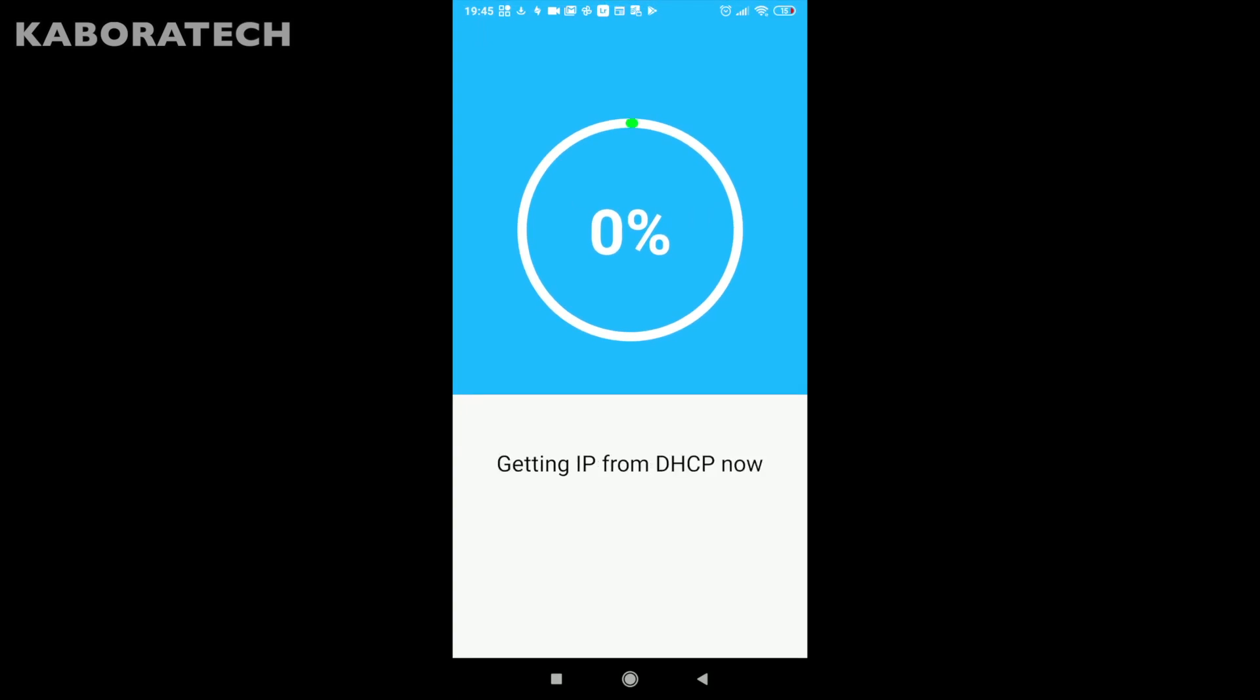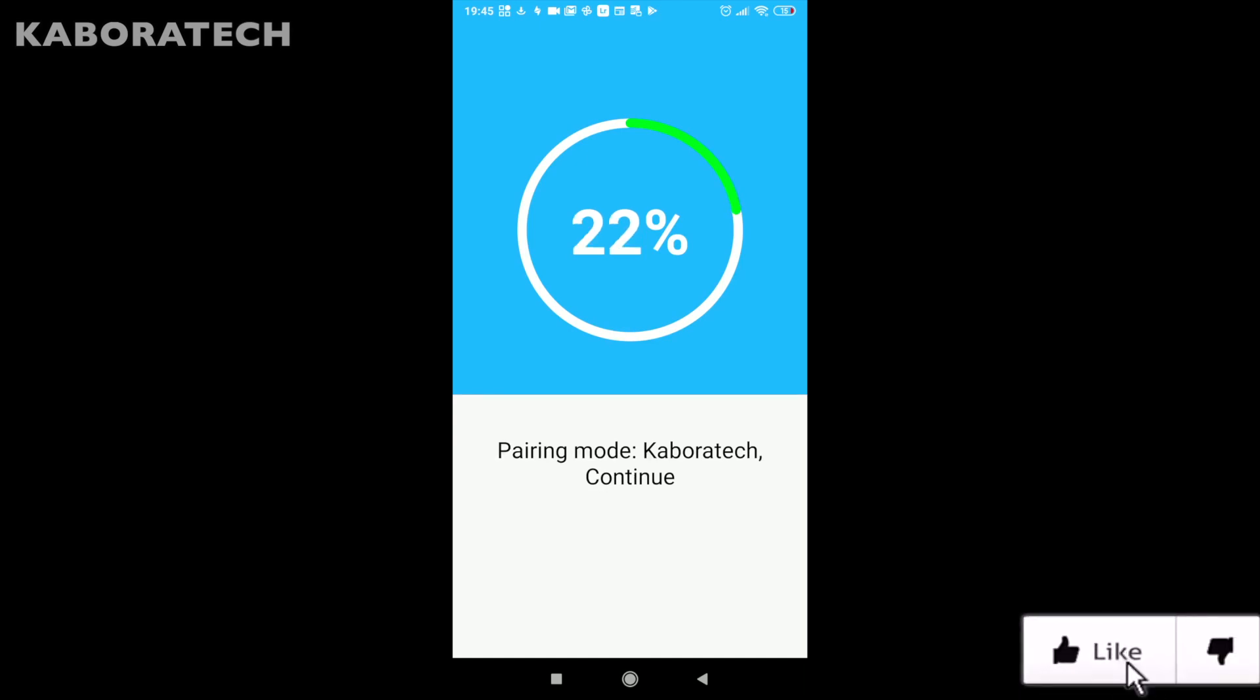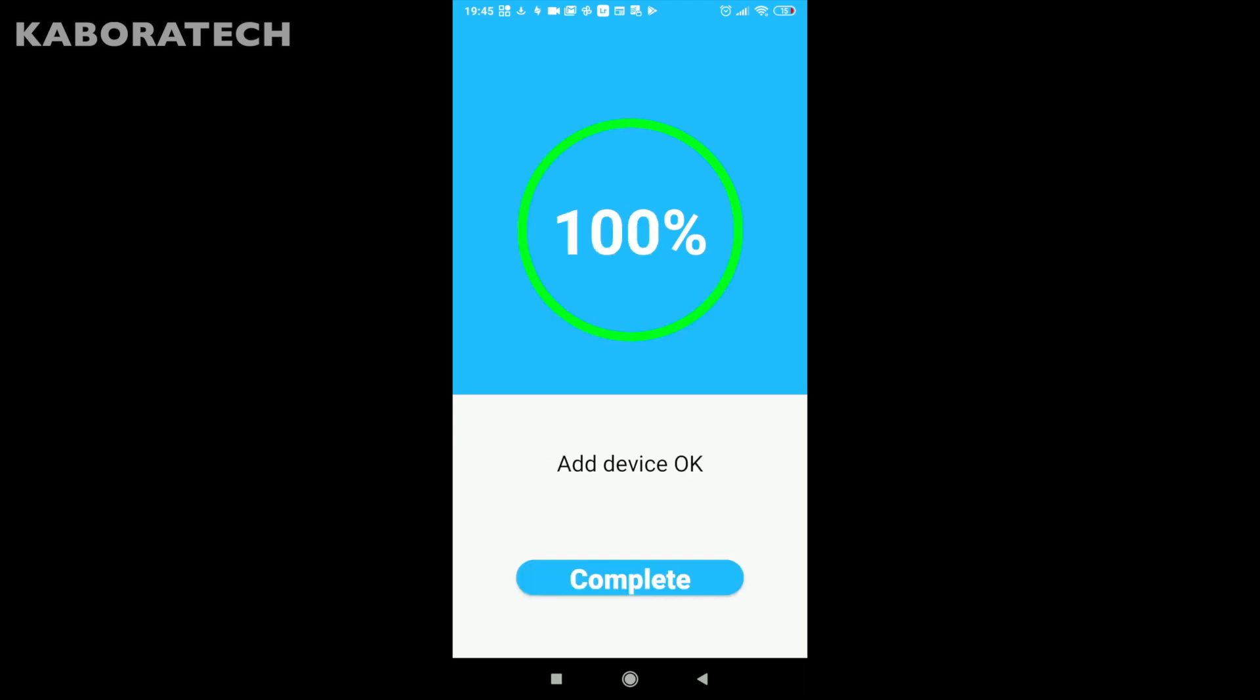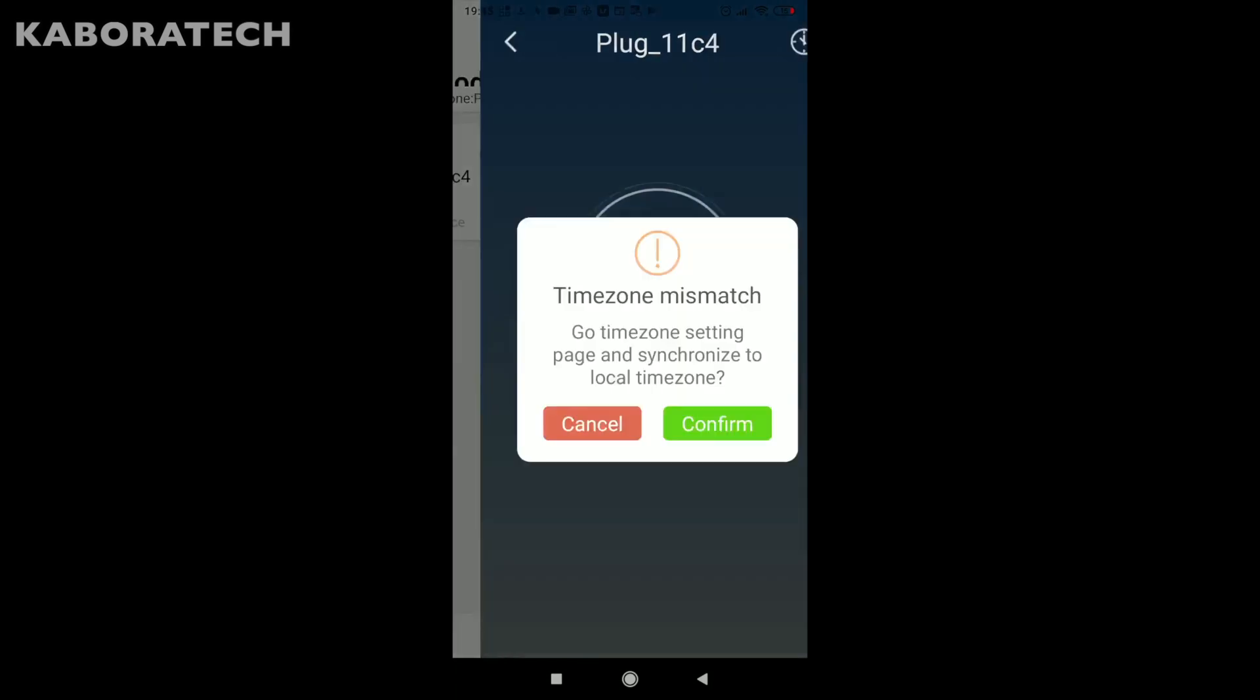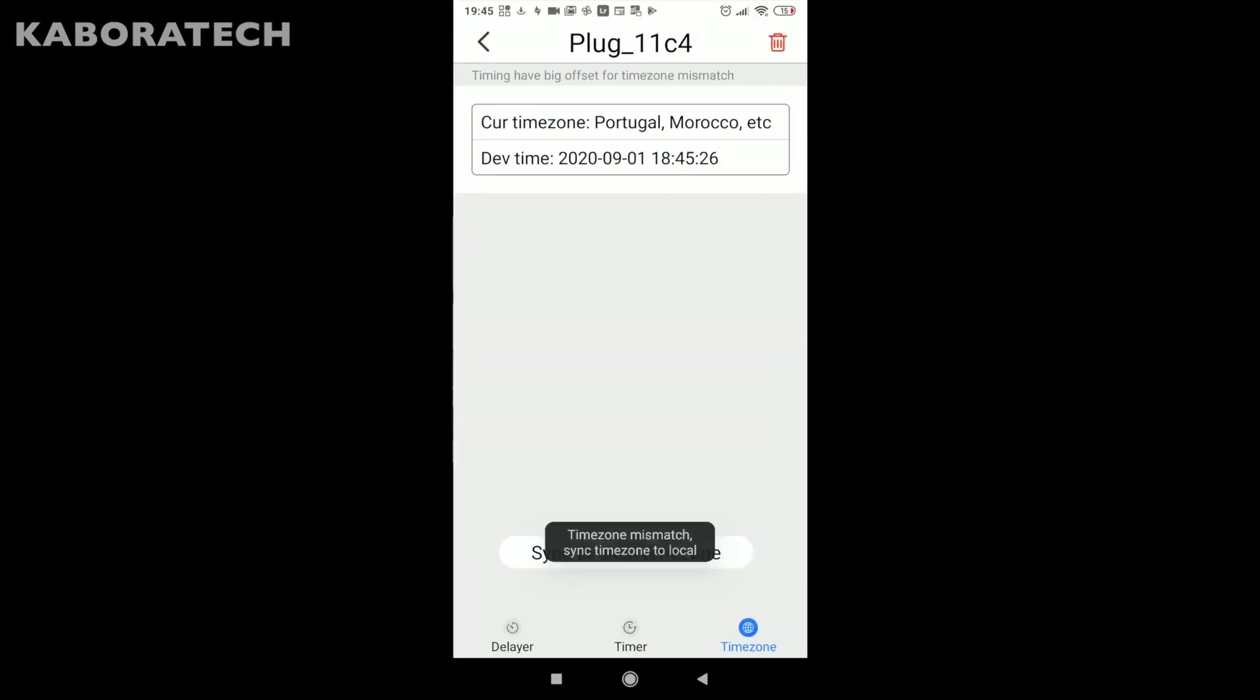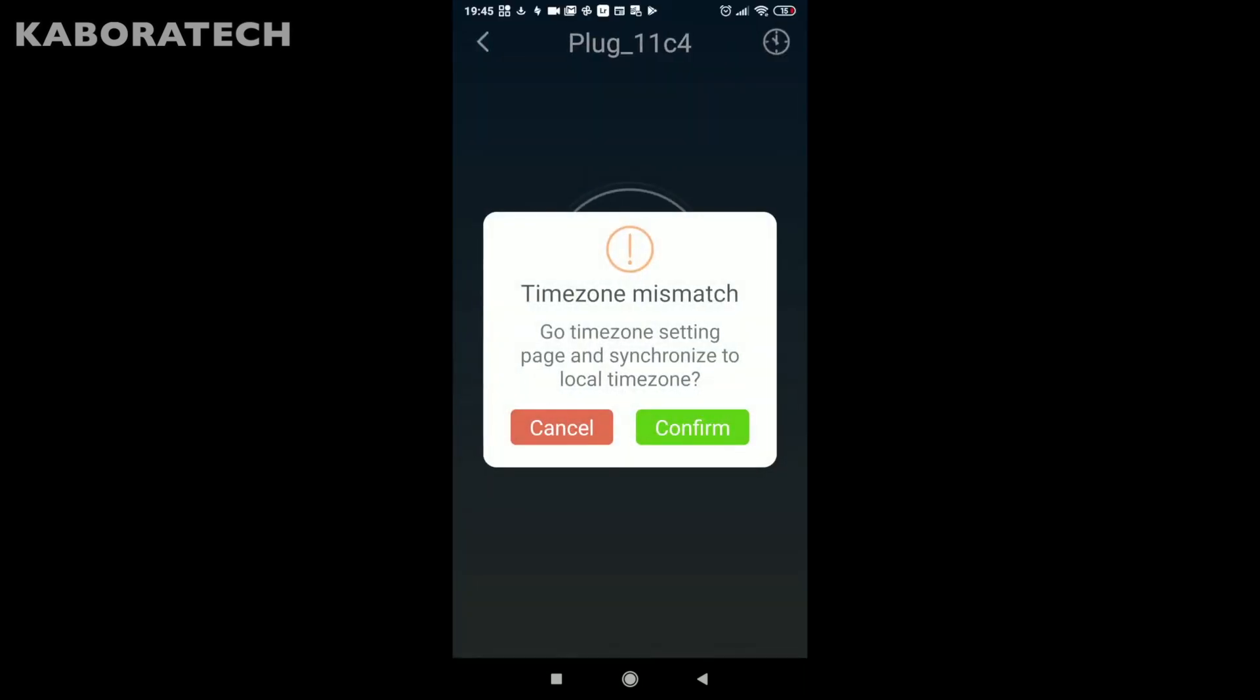The application will start searching for devices on our network. The device was found and the operation is now complete.